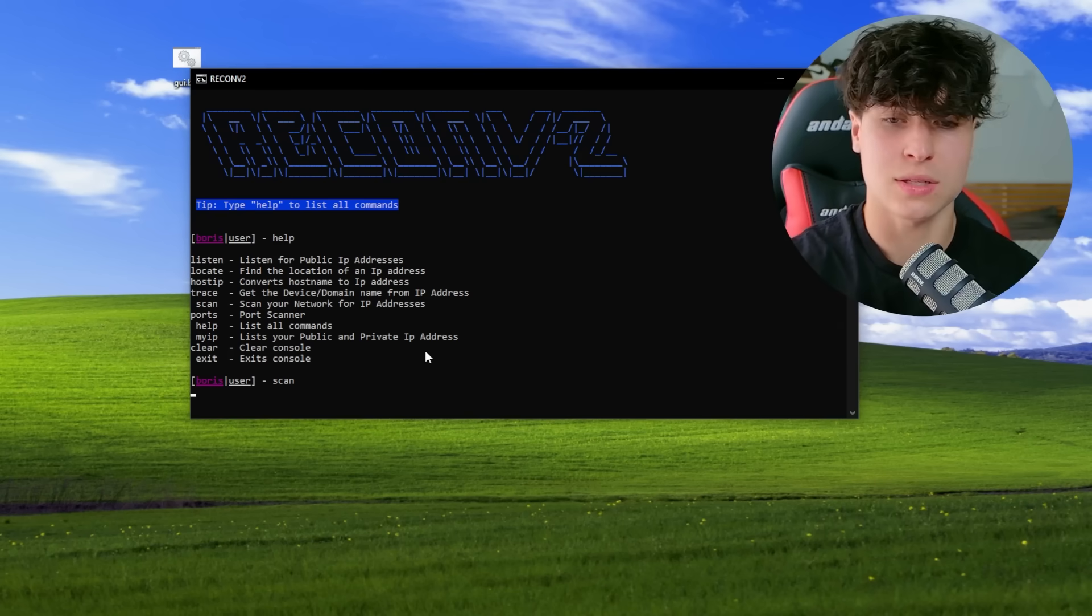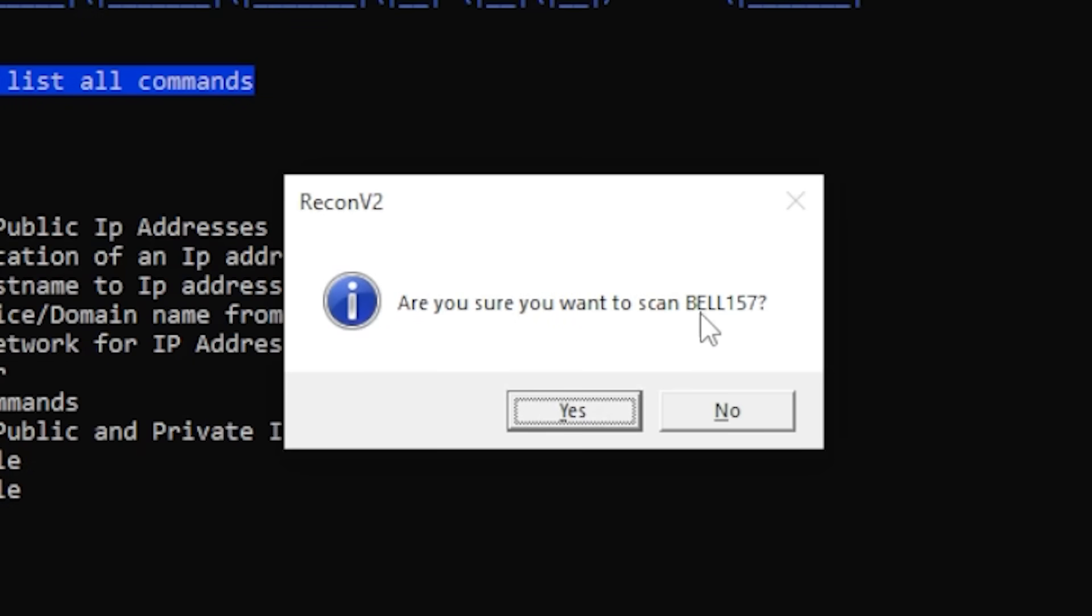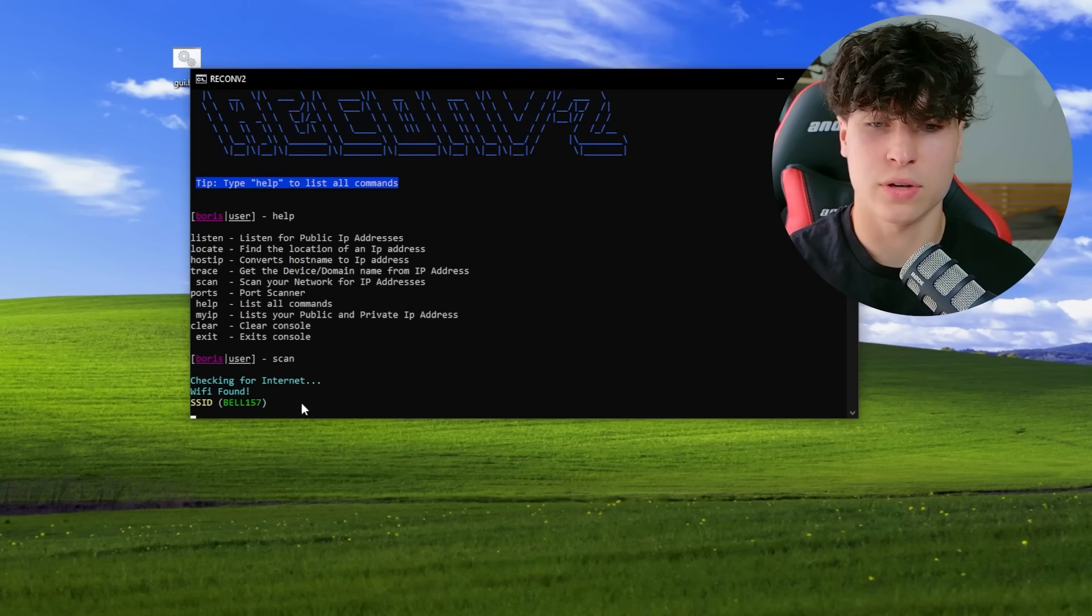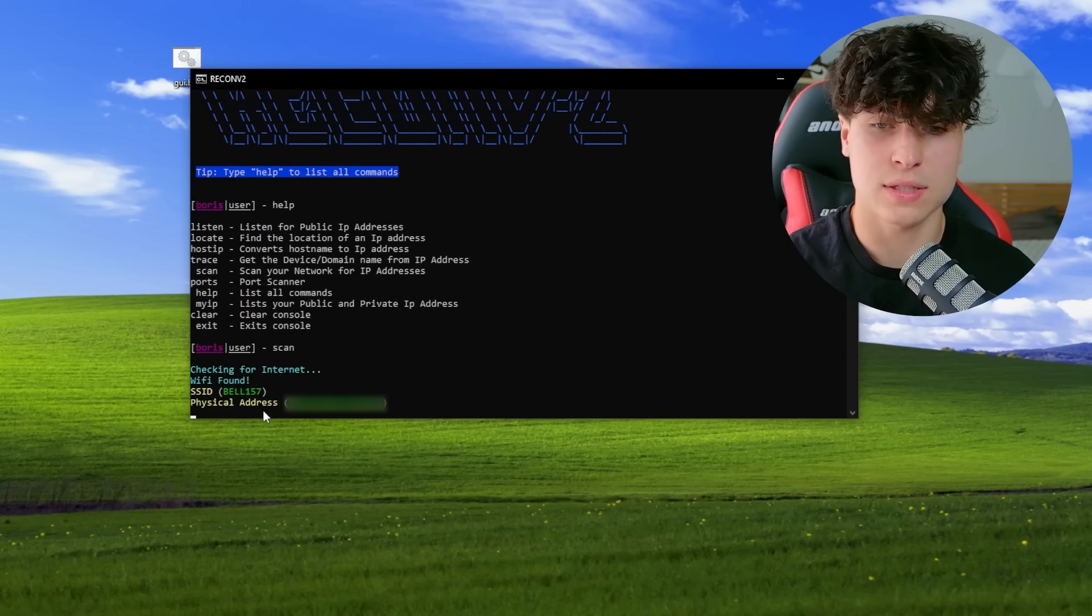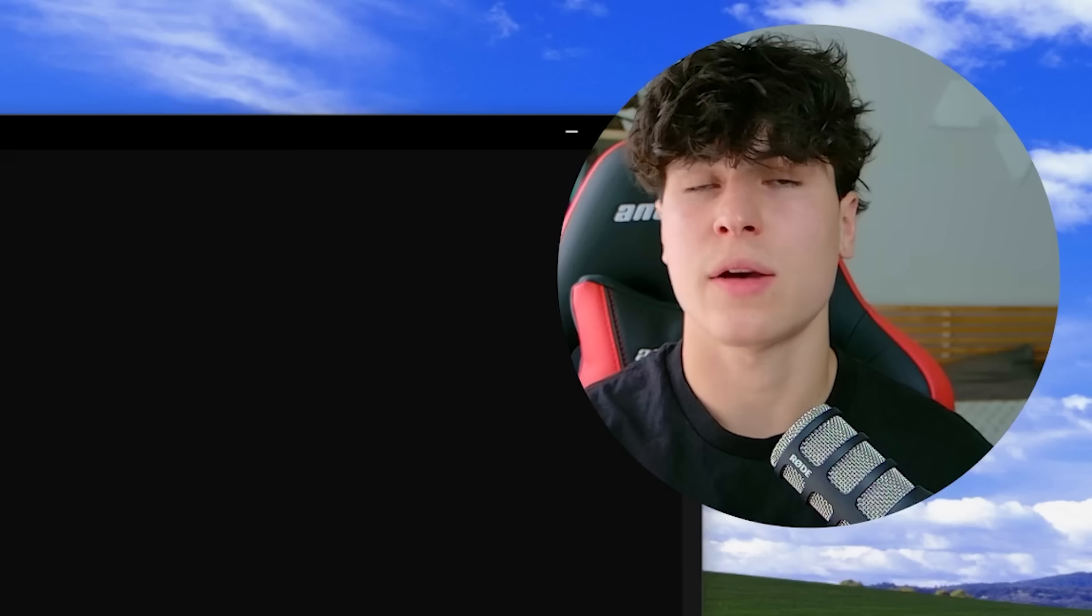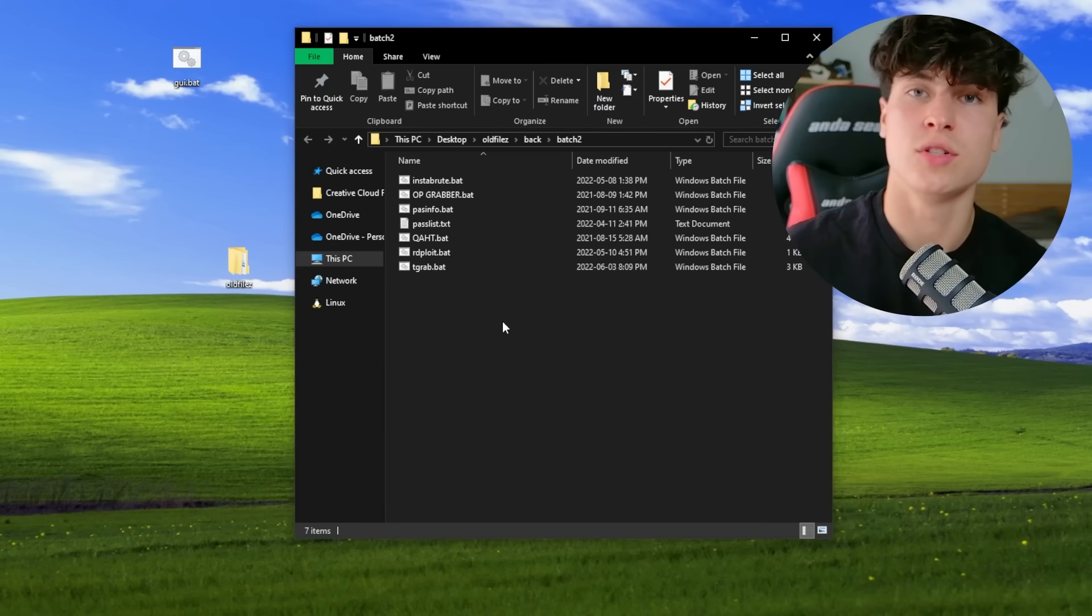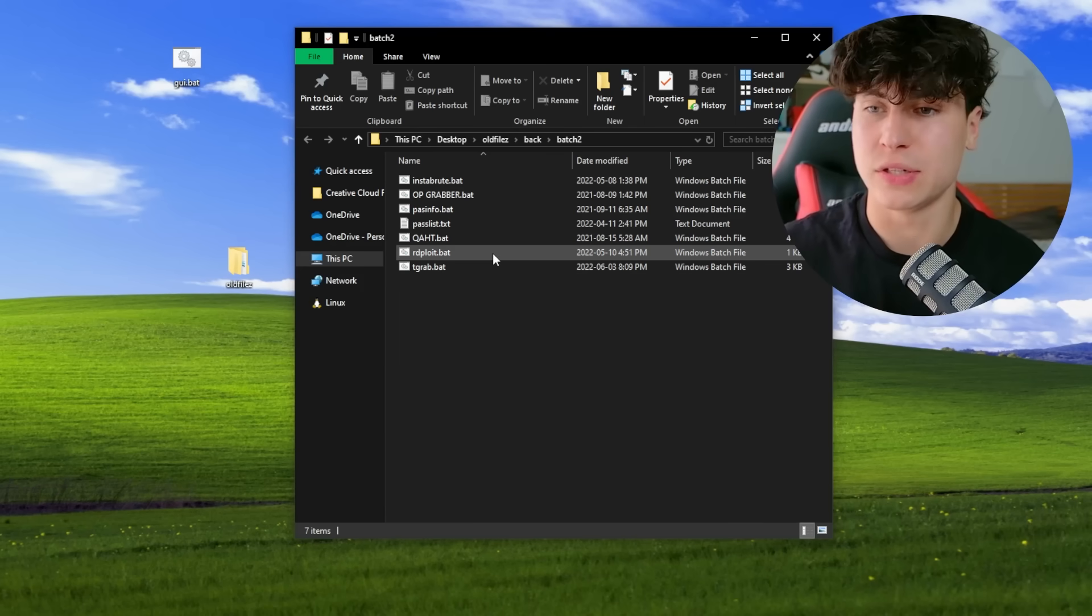And it gives us a little prompt, a little GUI. So watch this. Are you sure you want to scan bell 157? That's my network. We're going to go. Yes. Checking for internet. What if I found this ID? So yeah, that was the message box. I didn't only use GUI in recon v2.